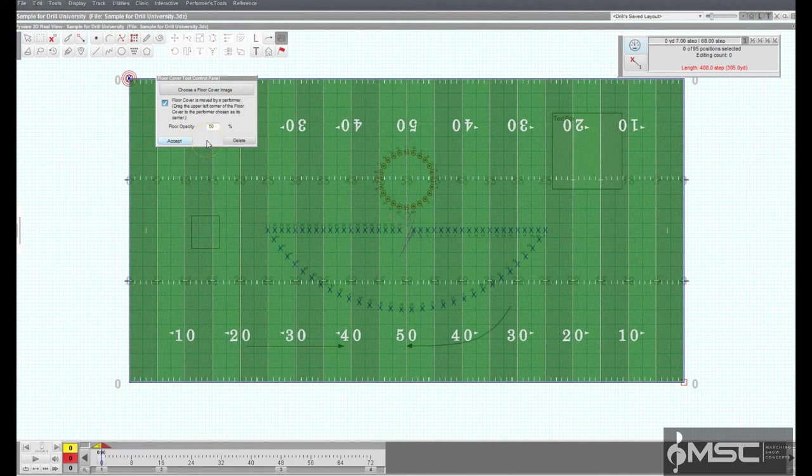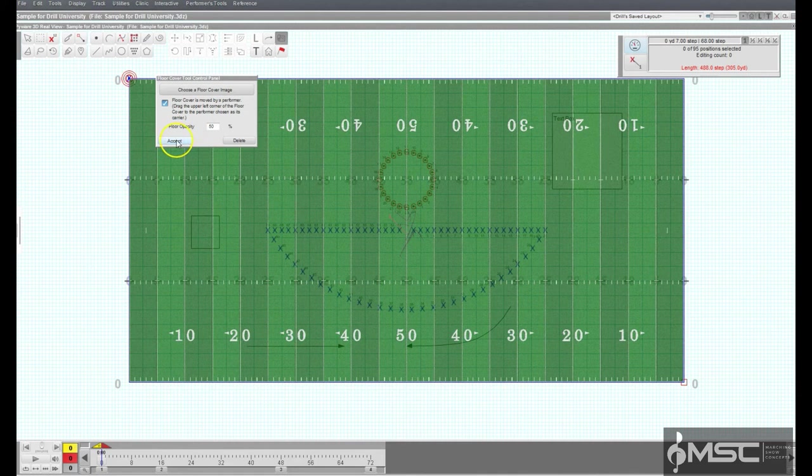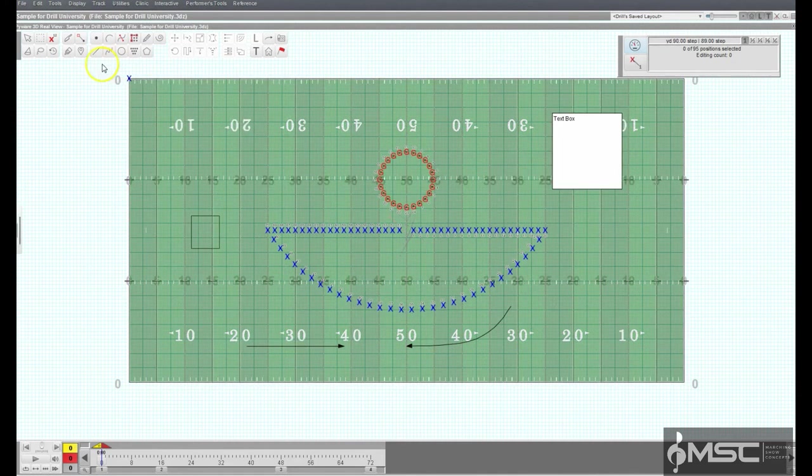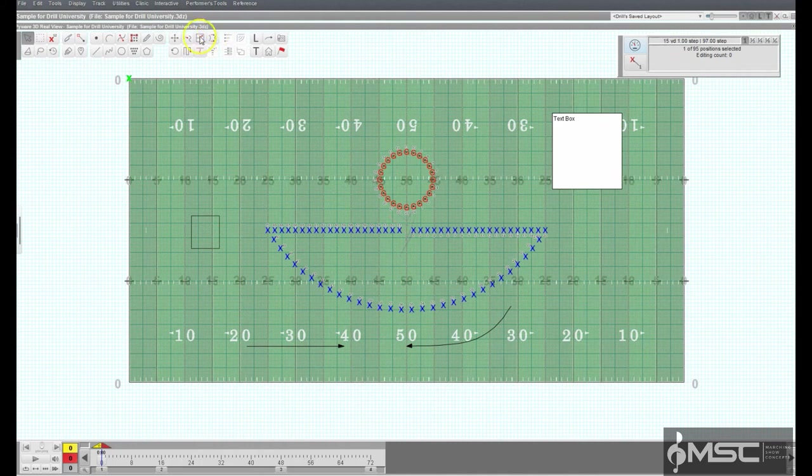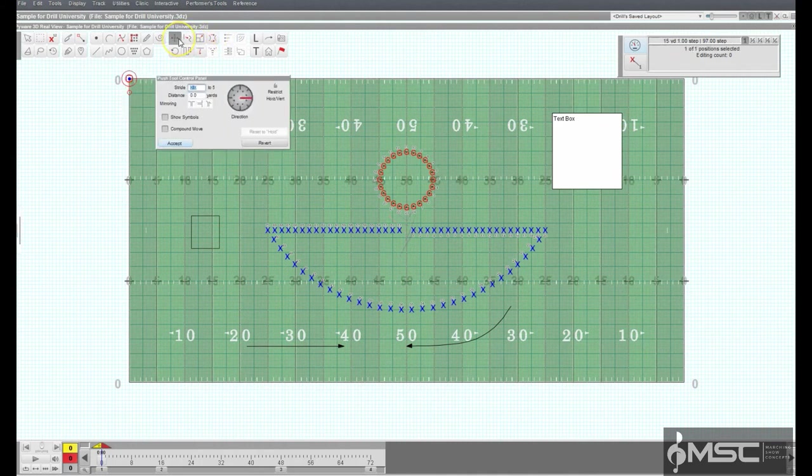The carrier can be any performer in the drill. Selecting the performer and editing its movement throughout the drill will cause the floor cover to move as well.